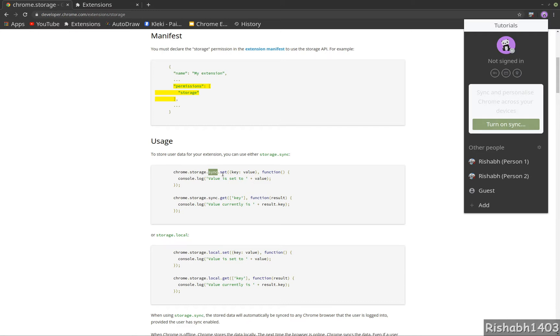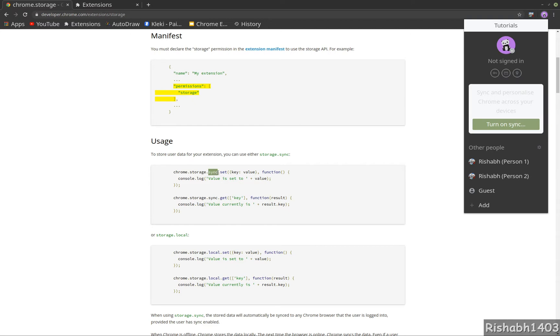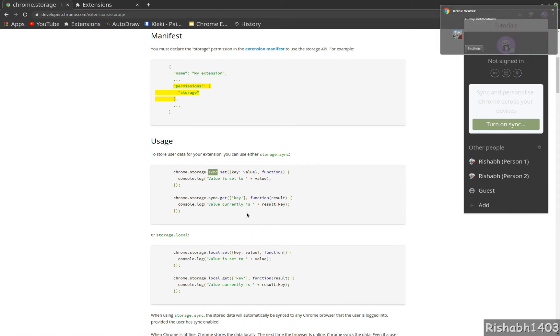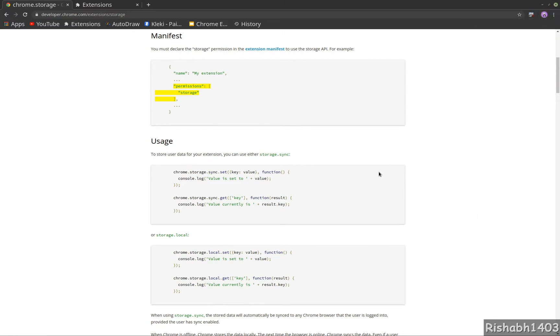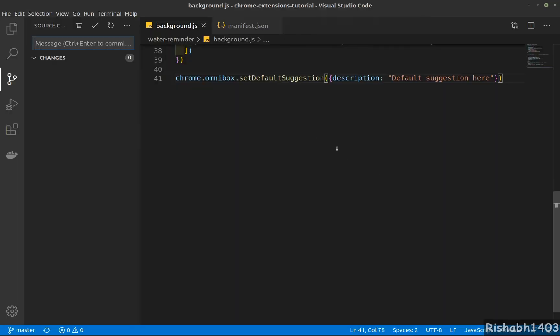So sync API helps us sync data across all the users. Let's say if I have an extension being used by both these logins, then I can have the data synced for both persons. You can use sync very safely because even if you have not turned on sync, it will work like local API. It won't throw an error if you're not logged in. Unless you don't want to sync data, then you can use local.